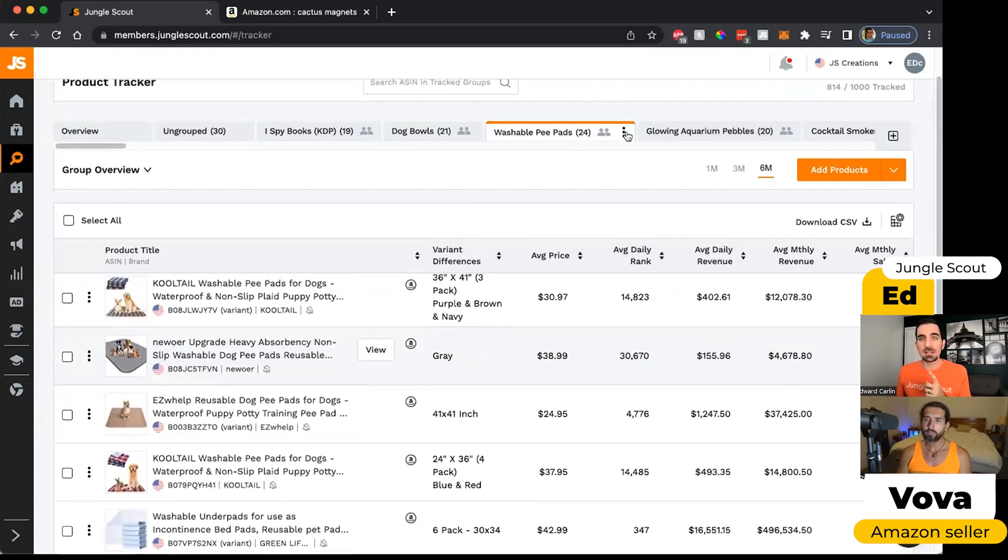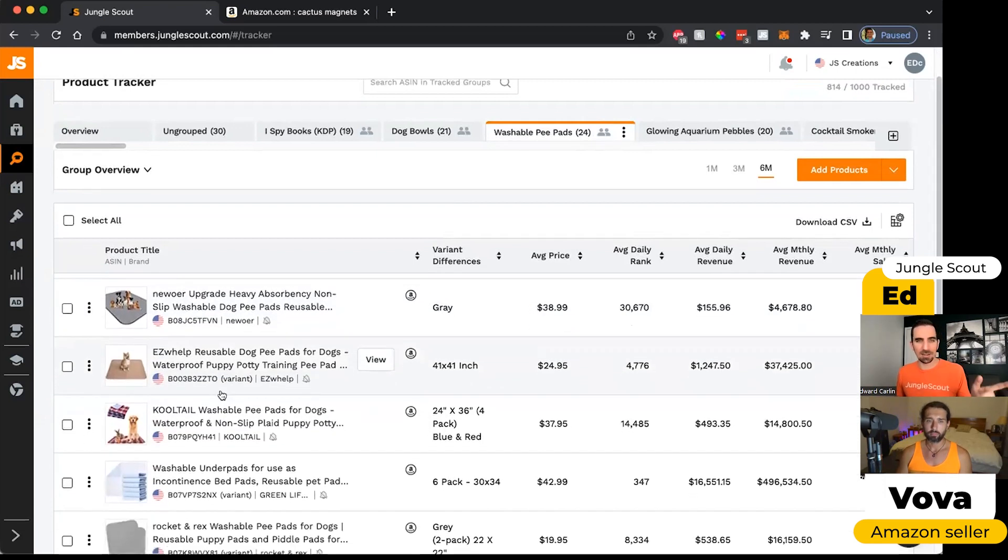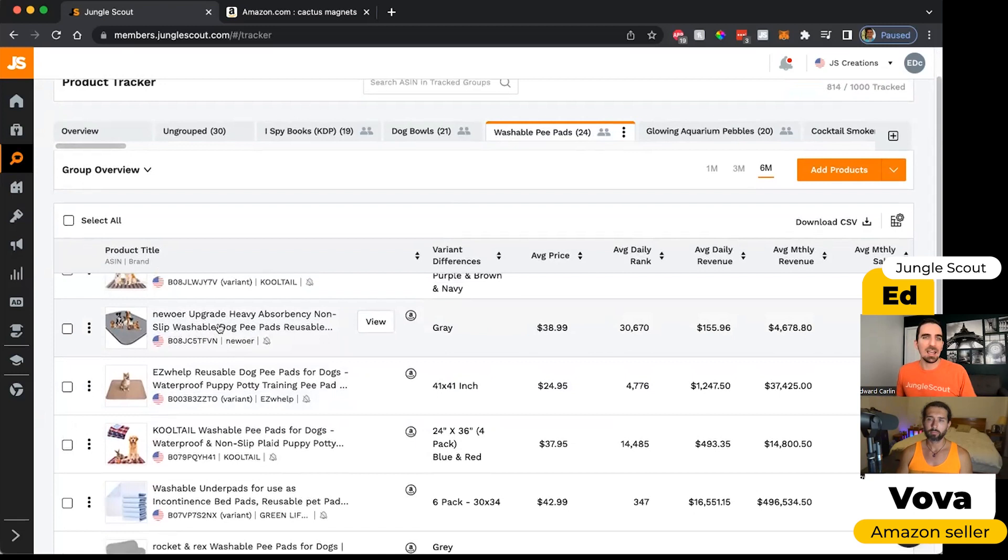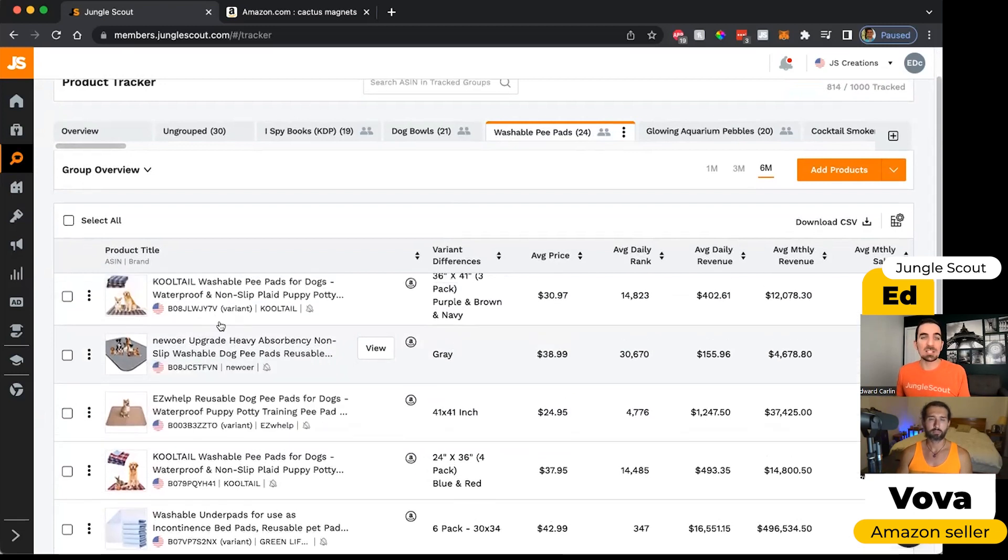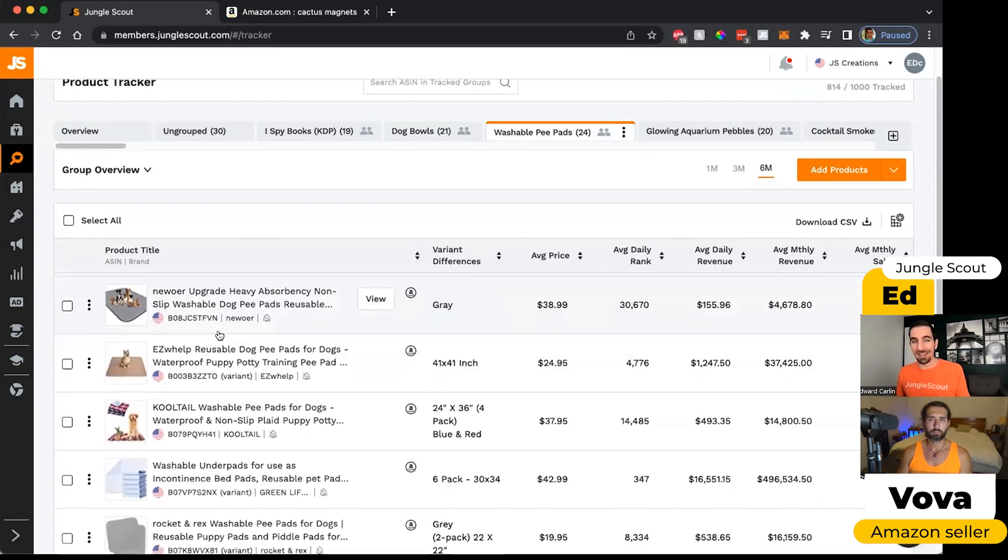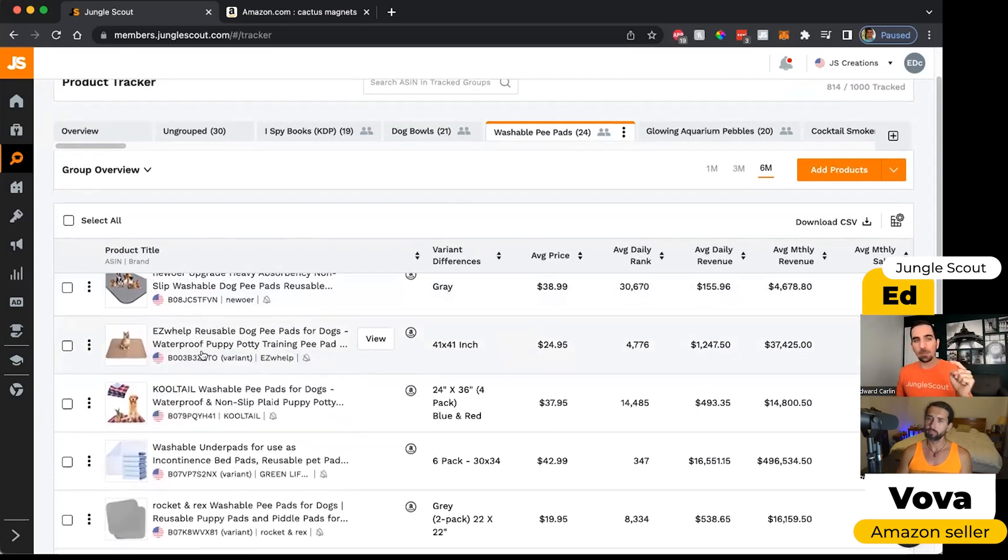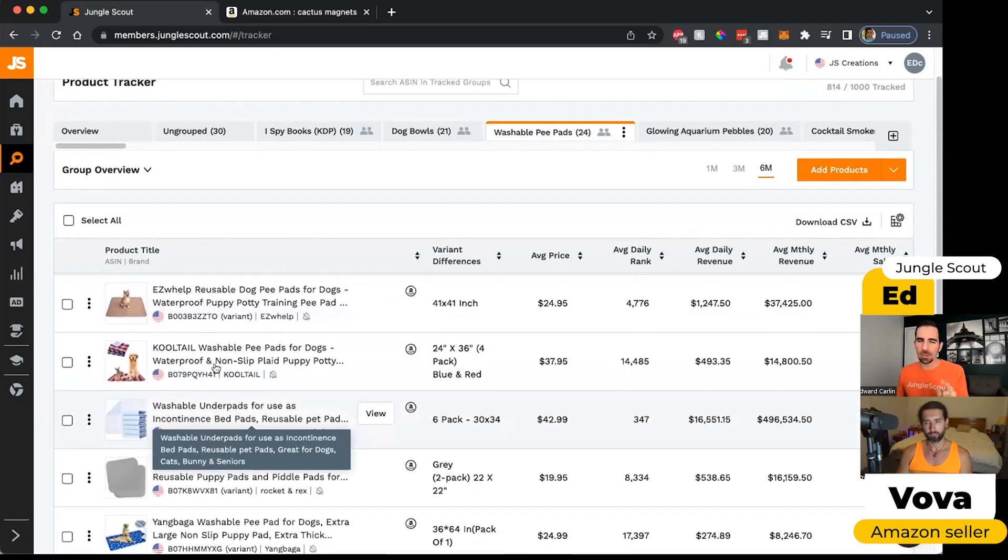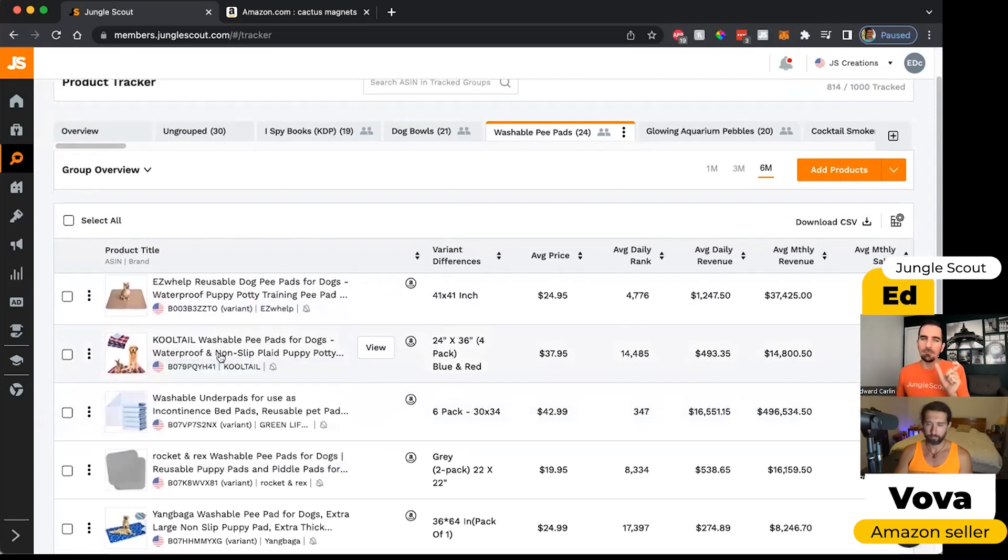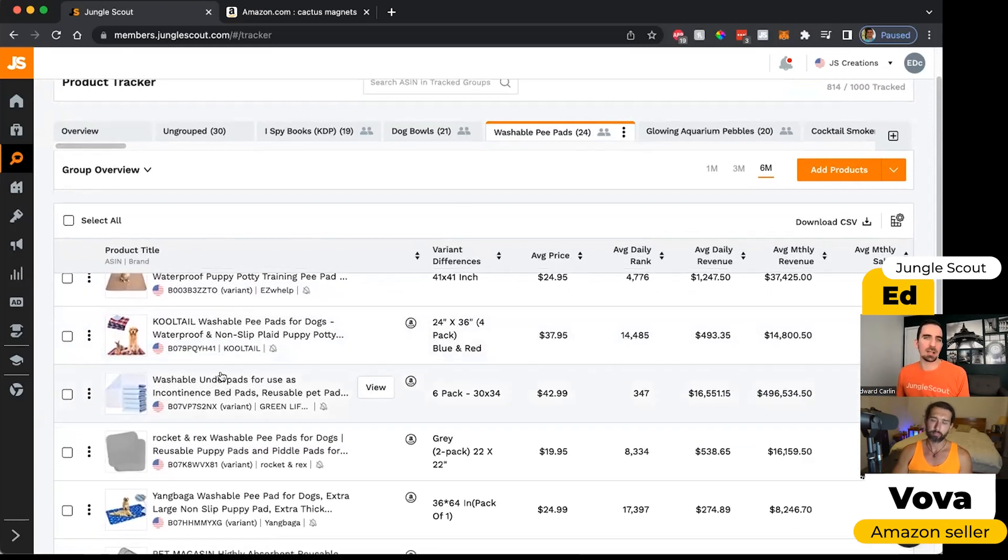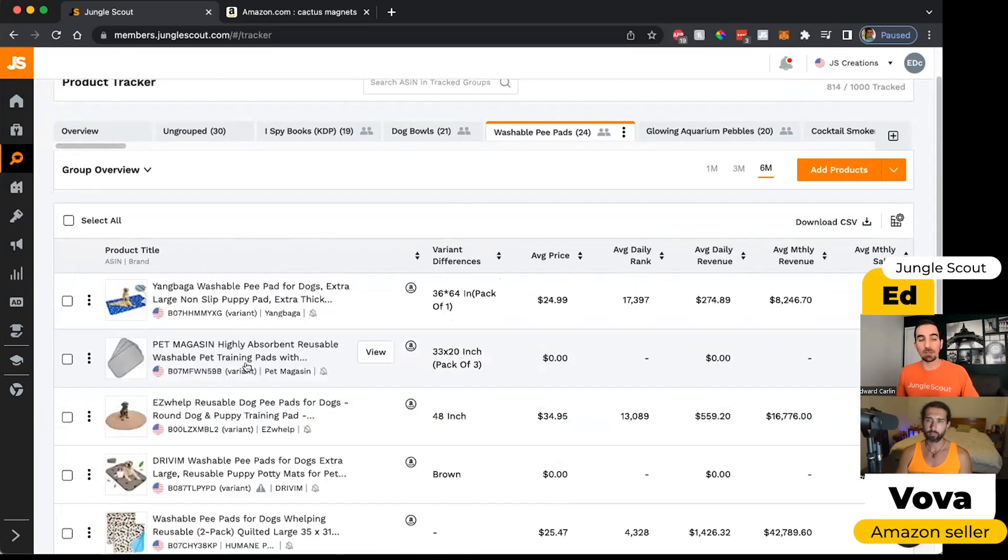And that's important that it says washable pee pads. This is for training puppies so that they know to go to the door when they want to go outside. And we specifically sell a washable one, not a disposable one. So when I add products to this tracker, I want to make sure they're all very, very similar products so that the data is relevant to all of them.